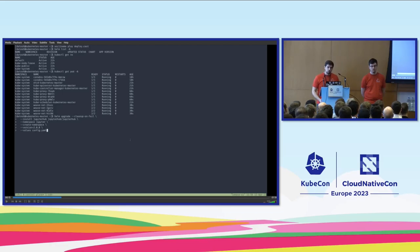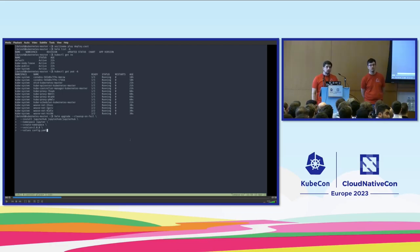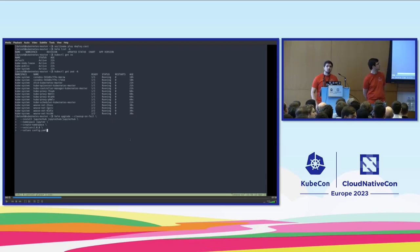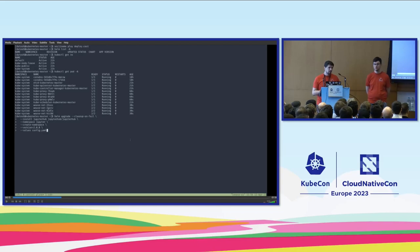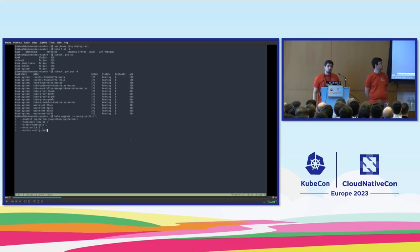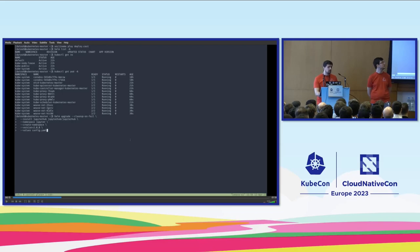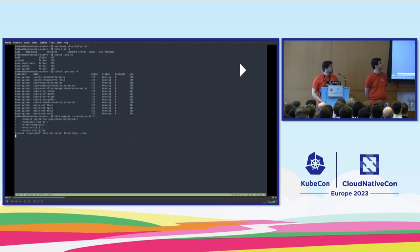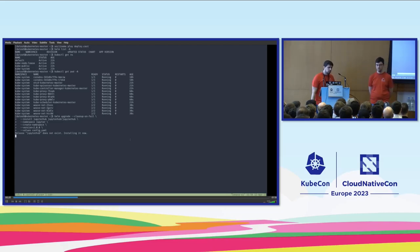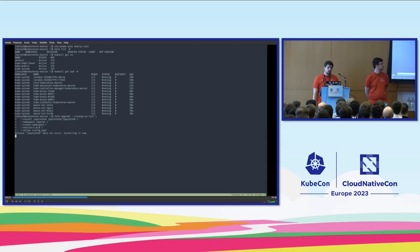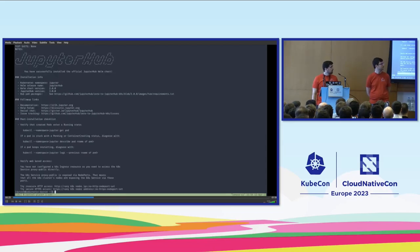For those who don't know, JupyterHub is an application to run Python programs in an interactive manner. So it's very popular with scientists, data science, NLP, and so on. So I, as an admin, I just follow the docs of JupyterHub. I deploy the Helm chart and have it running in no time.